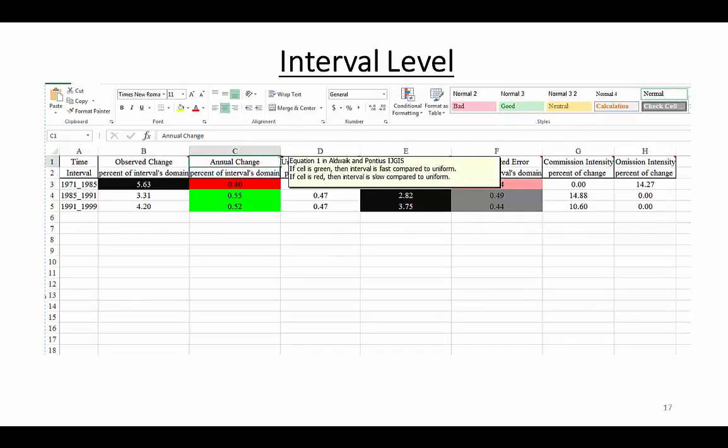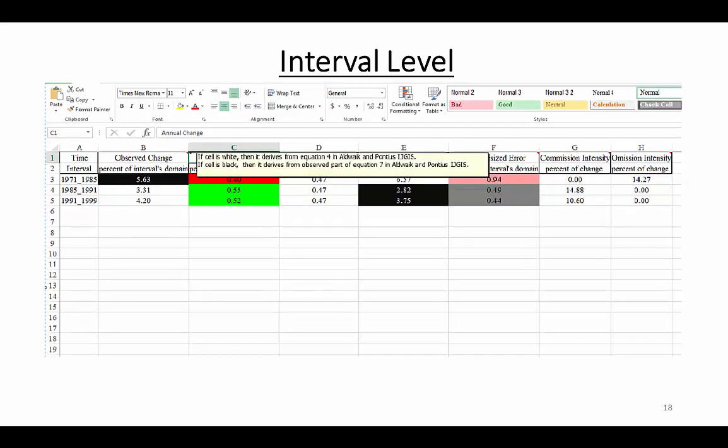If you hover your mouse over the Excel cells within the headings of the table, you will see comments that indicate the meaning of the colors and that give the relevant equation numbers in the Odwake and Panias article. For example, column C contains results from equation 1. Column B contains results from equations 4 and 7.